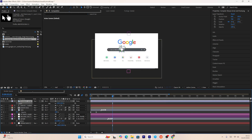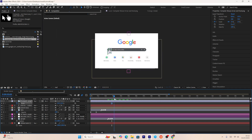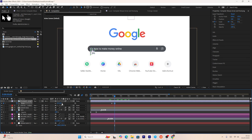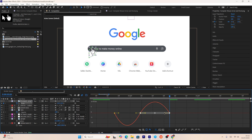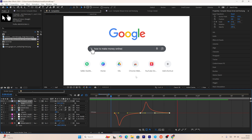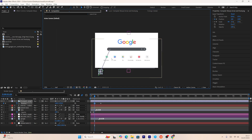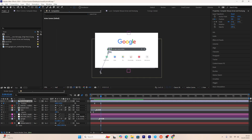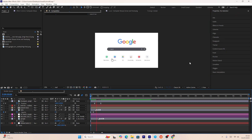I'll adjust the cursor near the search icon and set its anchor point to the middle. First, I'll create a scale animation for the clicking effect, press F9 to smooth it, and use the graph editor to make it faster so it looks like it's actually clicking. Then I'll create a position keyframe bringing the cursor in from the bottom, use the pen tool to make a curved path by pressing Alt and dragging the point, and add motion blur to all layers for smoothness.